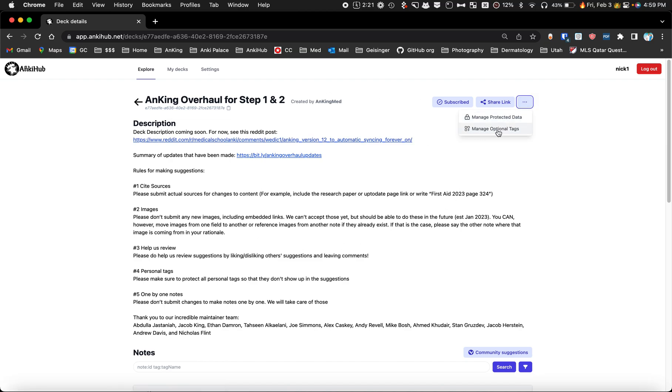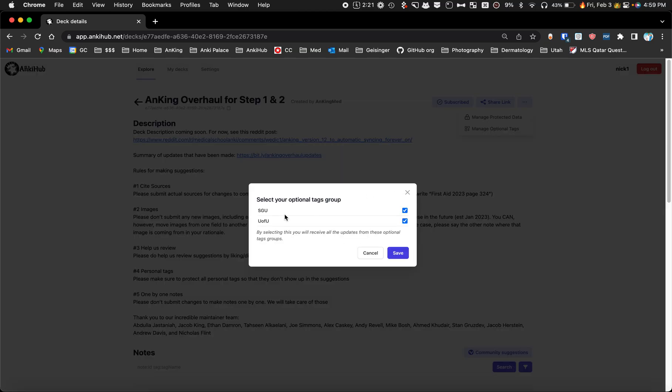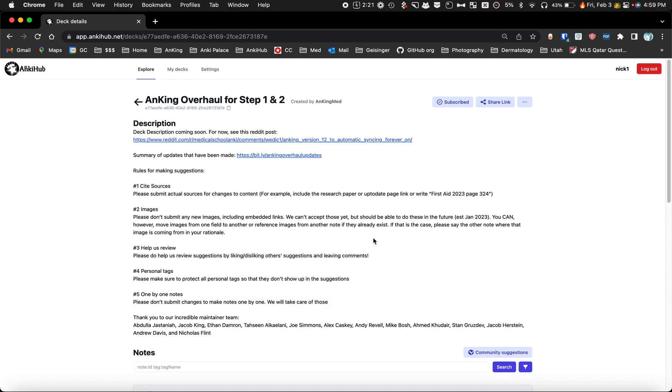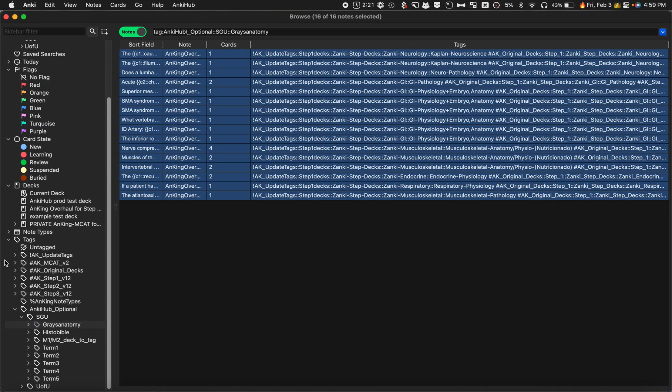If they click here, they can now go to manage optional tags and they'll see the tags that are available, and the SGU tag is now available here. I'm going to go ahead and upload the rest of these so people can use them, but that's how the optional tags works.